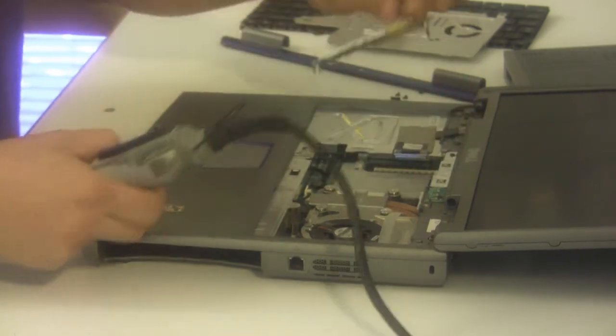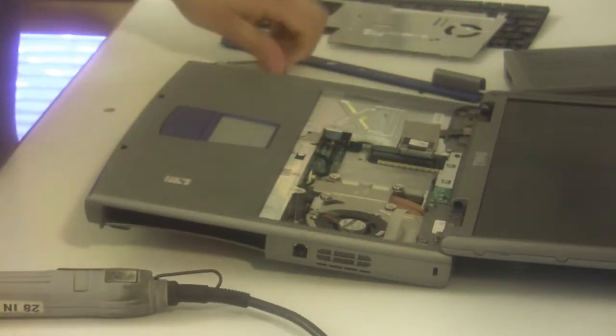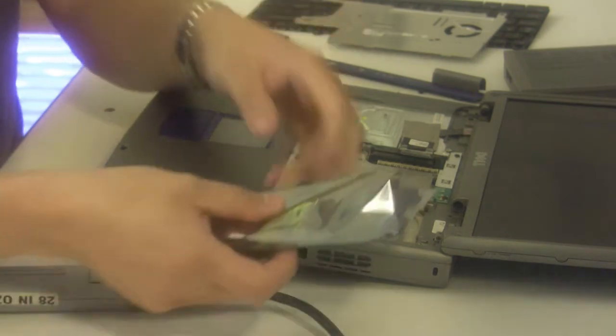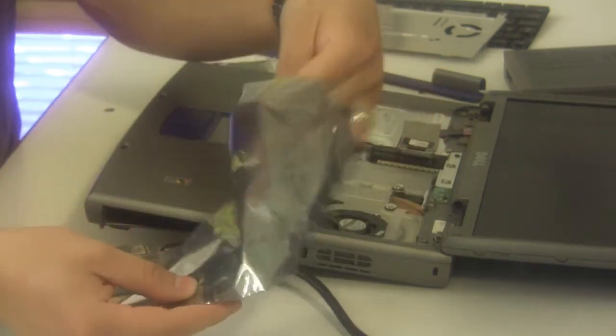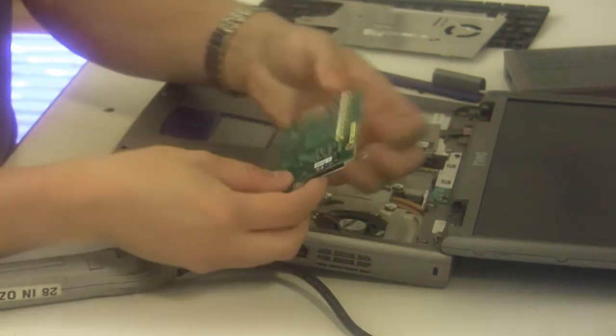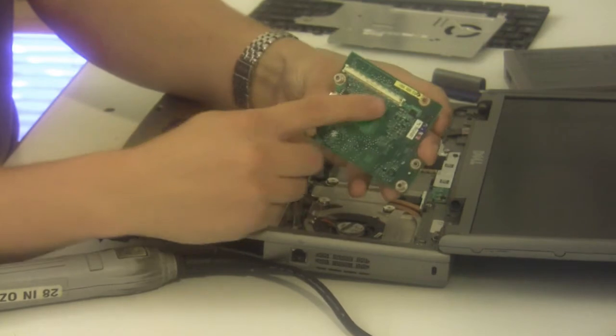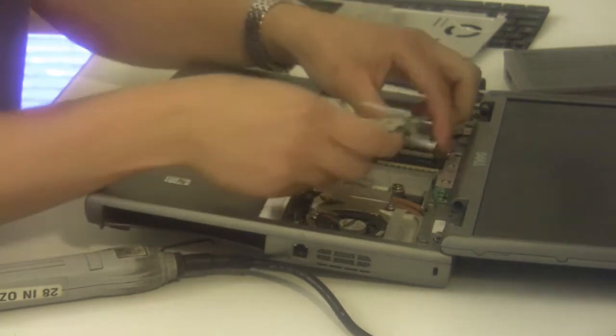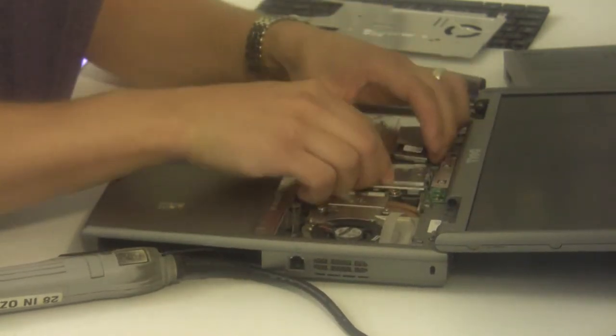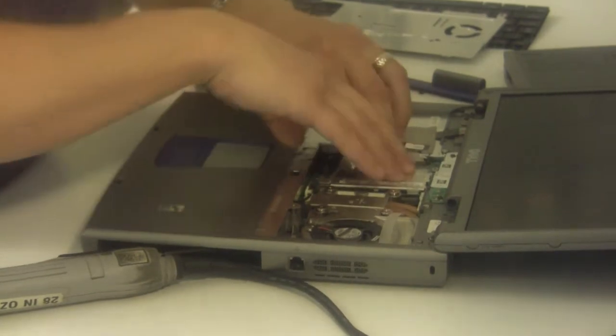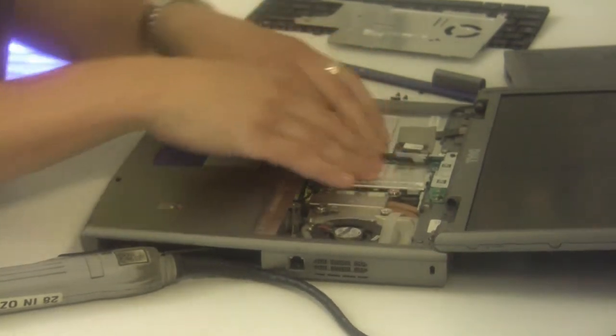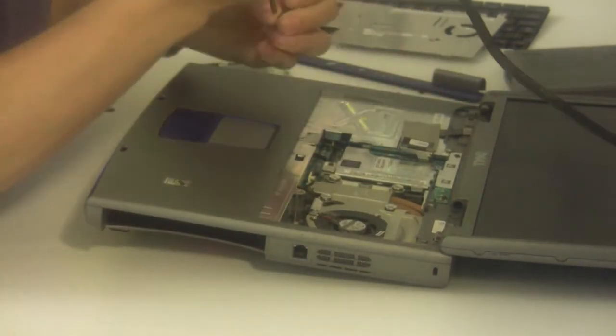Now pull the video card up and out. Take the new video card, make note of the connector here, and line that one up. Apply pressure until it snaps in, and replace the mounting screws.